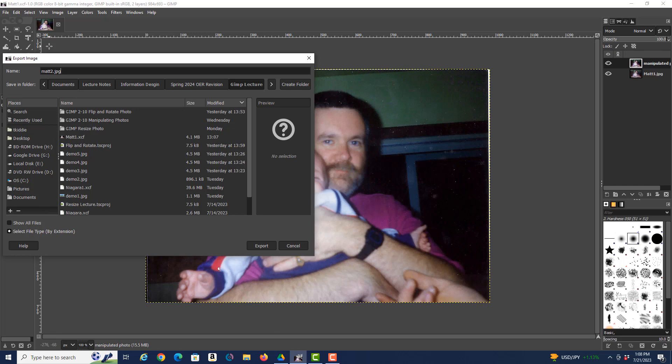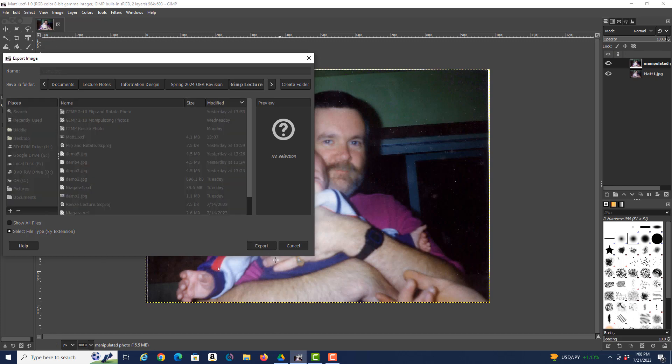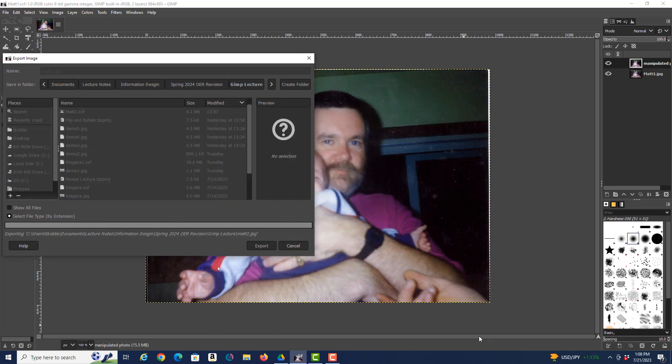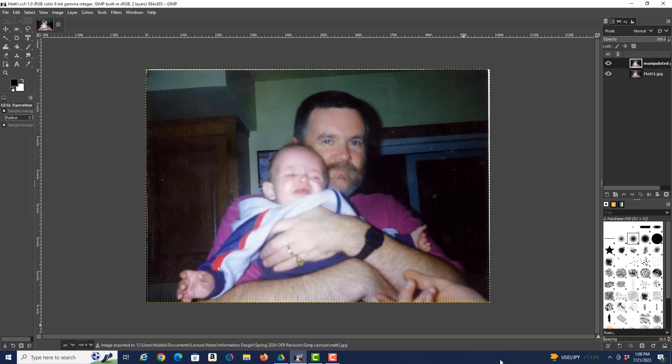And as you remember in the past, the second window is going to come up where we hit the second Export. And now we're done. We've created the new file, Matt 2.